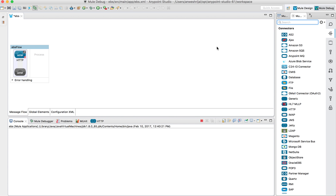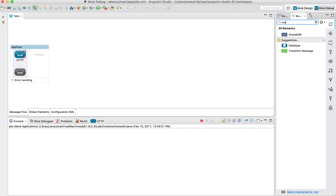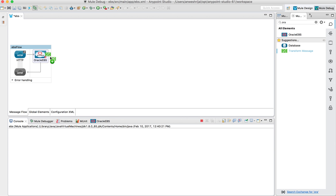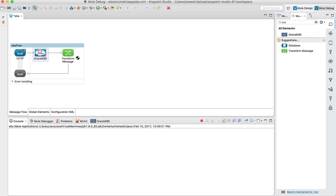But just for this exercise, I'm going to call an HTTP endpoint. When this flow starts, I'm going to call Oracle EBS and get some information. Once that information comes in, I'm going to transfer and translate that into a JSON format so we can view the actual data.